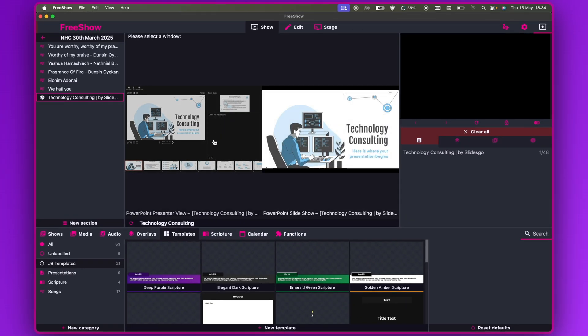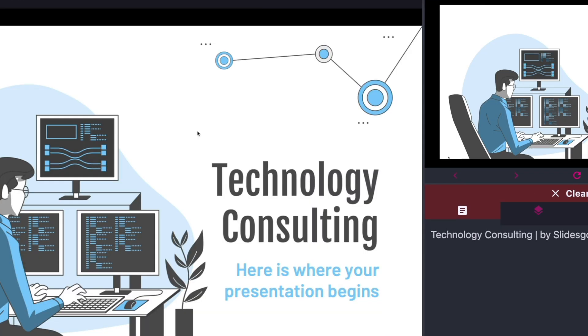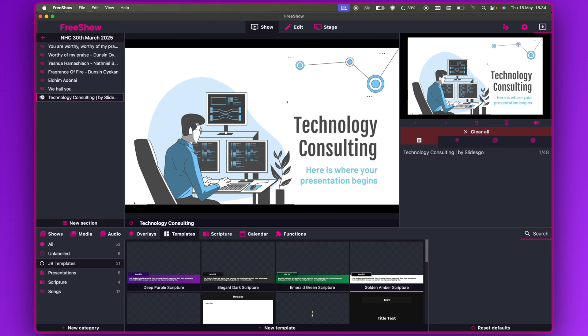Now you've got two windows. This is like the presenter view, while this is what you want your audience to see. Click on the right-hand one — that's the audience view. Once you click on it, it goes live. The only challenge is it doesn't give you a chance to preview what you want to project — it just goes live immediately.